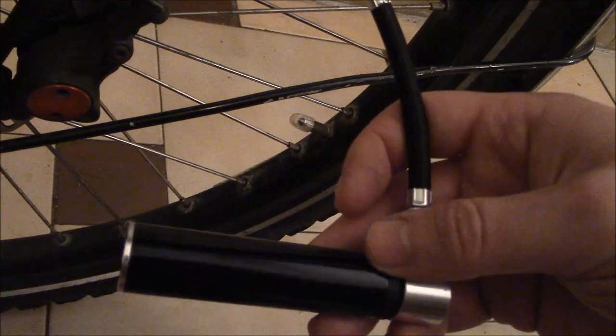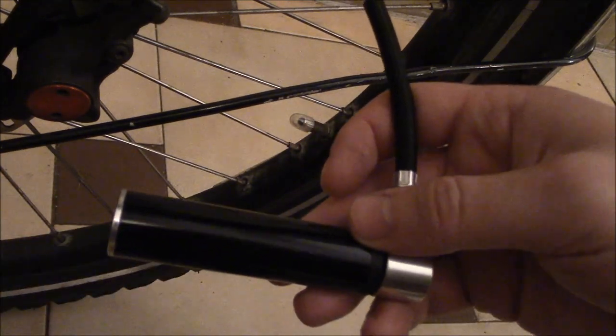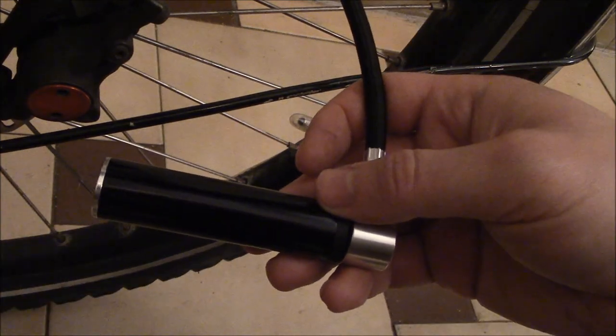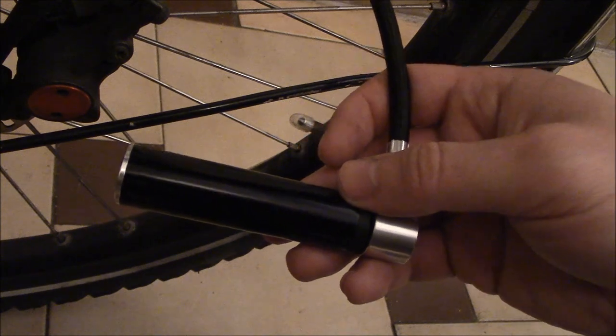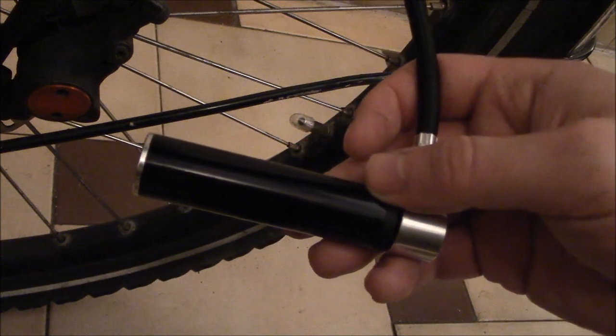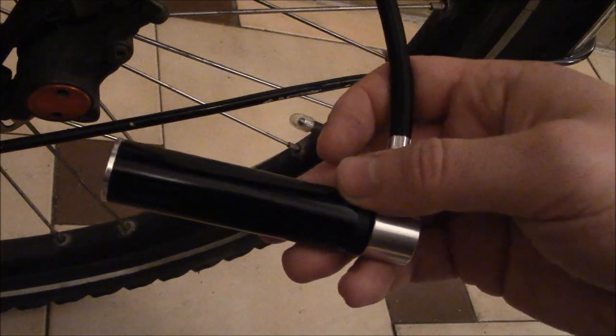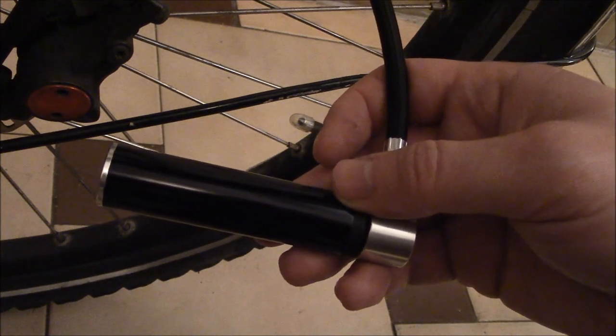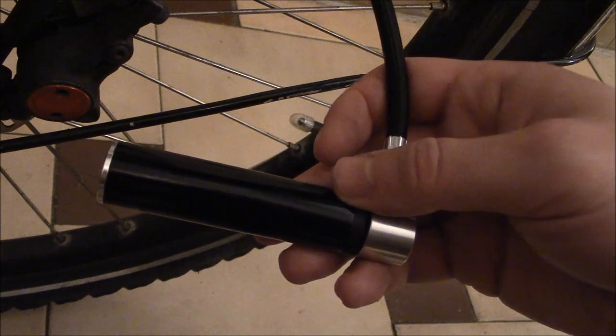This was a review of the world's smallest aluminum pump. I hope you found this video useful. Please show your support for this channel by subscribing. Feel free to leave comments. Please like this video. And thank you for tuning in.